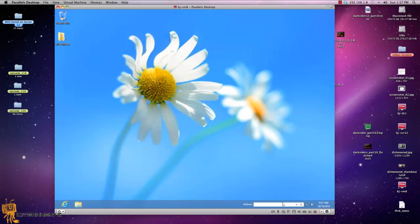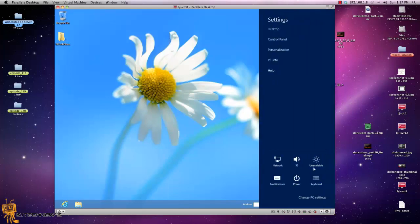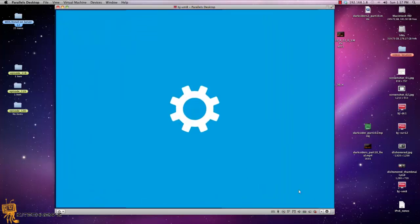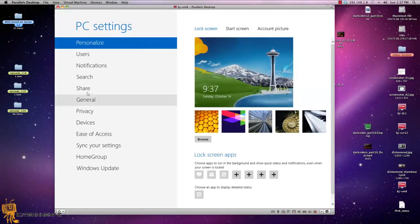So I'm going to show you guys three ways of doing this. Now, the first way is through the PC settings. The way that you get into PC settings is go to settings, go to change PC settings, and we want to go into general.